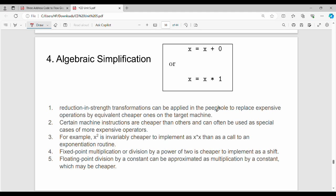Algebraic simplification: for example, x plus 0 — computing x plus 0 is an unnecessary computation since the result is just x. Similarly, x multiplied by 1 is x. These are unnecessary computations. Generally, we apply mathematical algebraic identities and theorems to eliminate them.